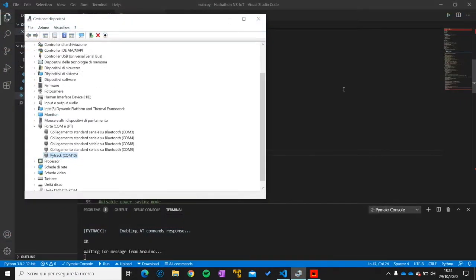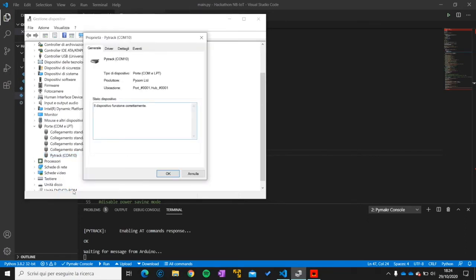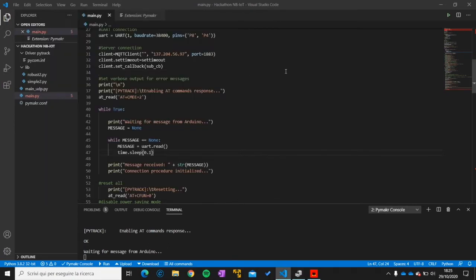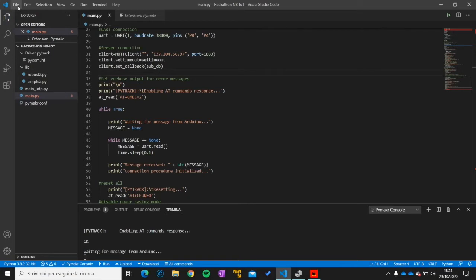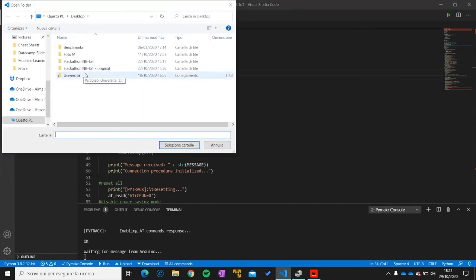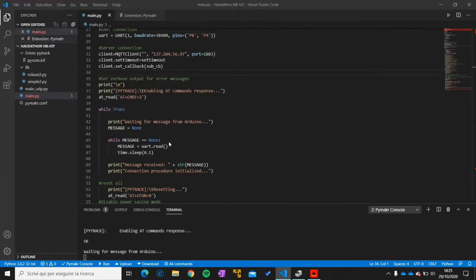For the PyTrak the procedure is pretty similar. So if you plug your device you should see it pop up in the device manager. Now if you right click on it on properties you should find the name of the constructor. In our case Pycom Ltd. This is important because inside of the Visual Studio, by the way we will provide you a folder with all the drivers, an empty main and the libraries needed. So if you open the folder you will be given.